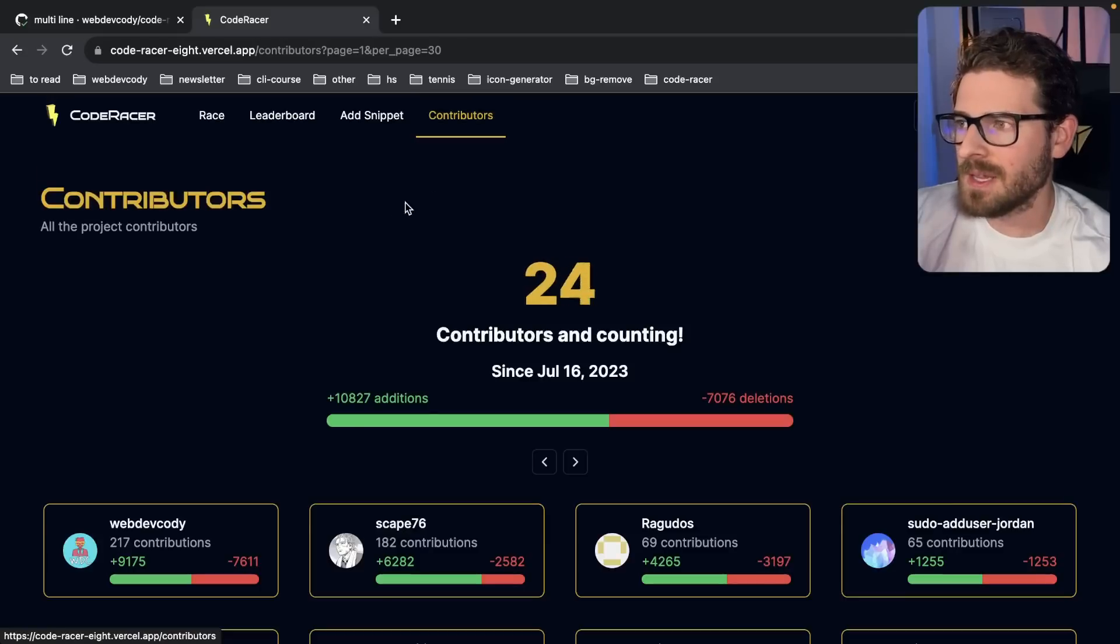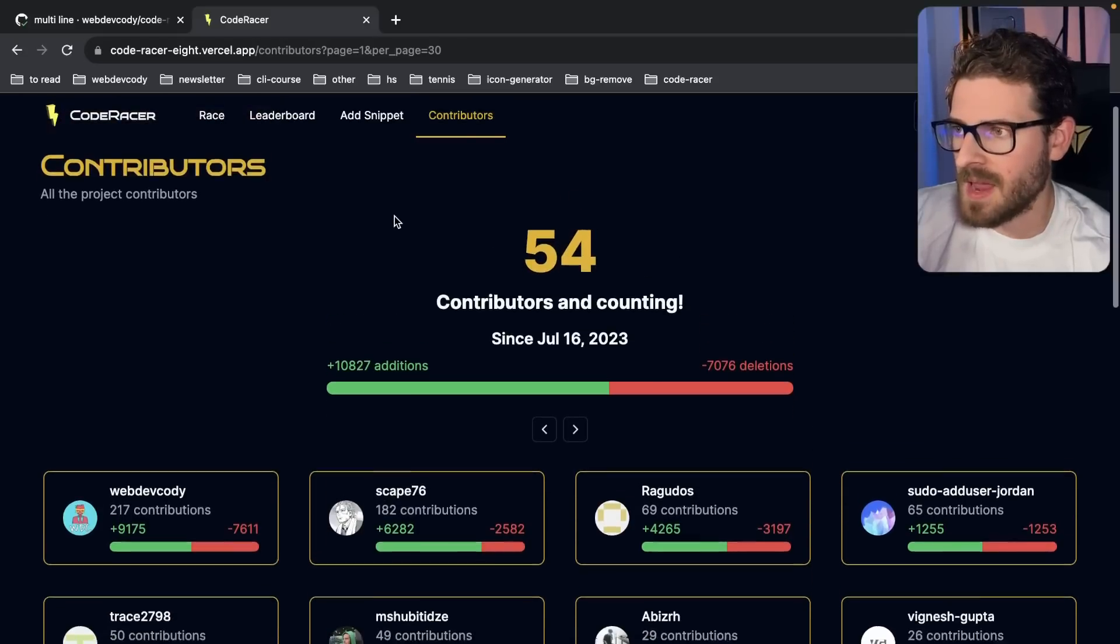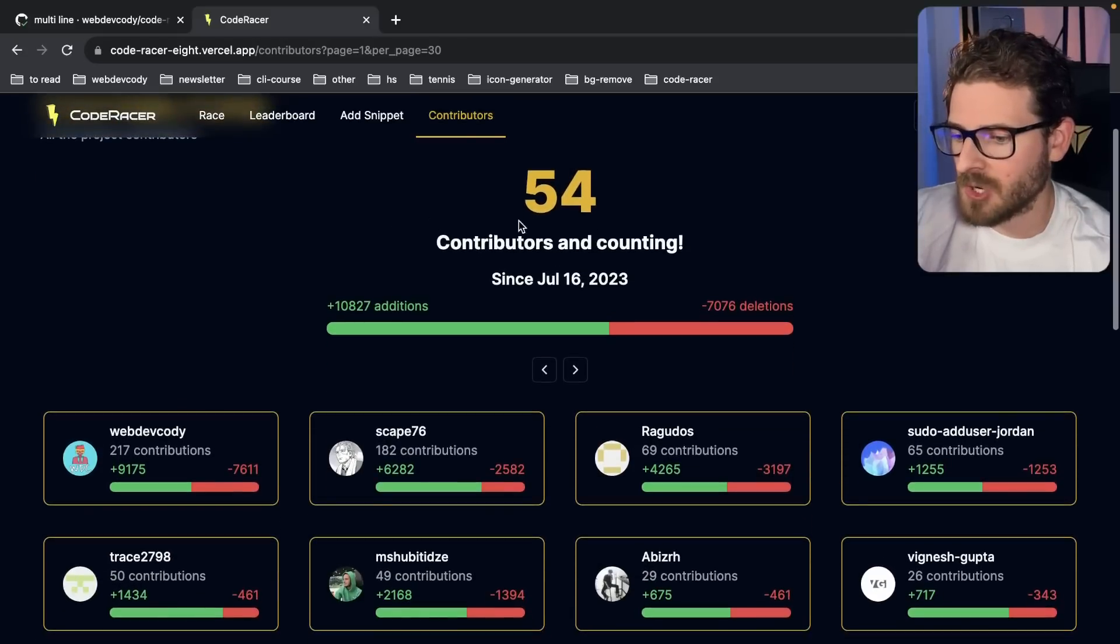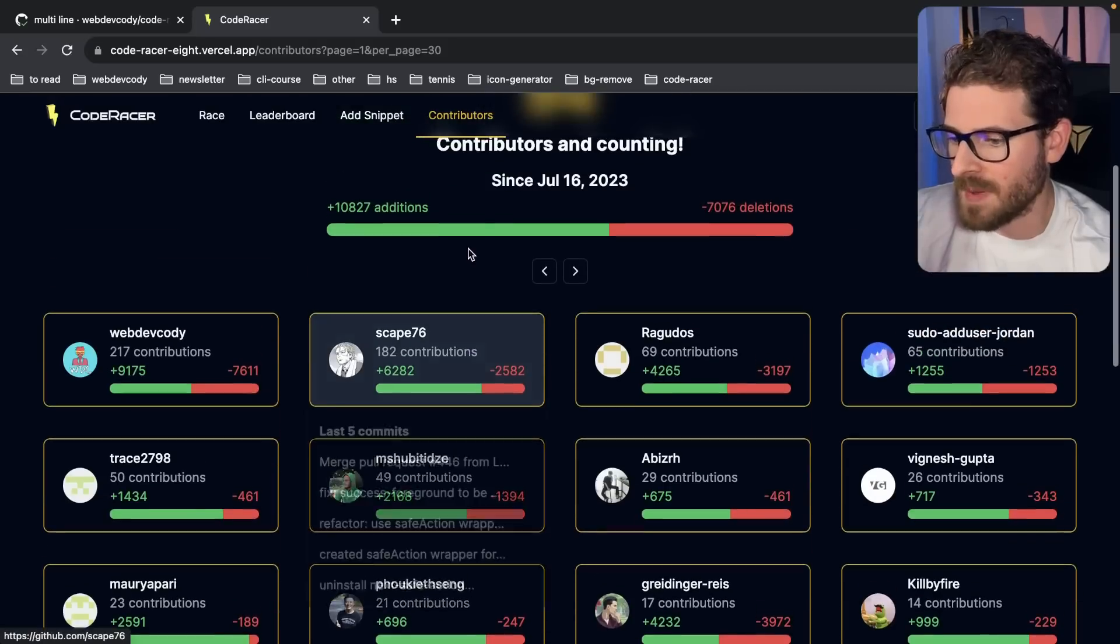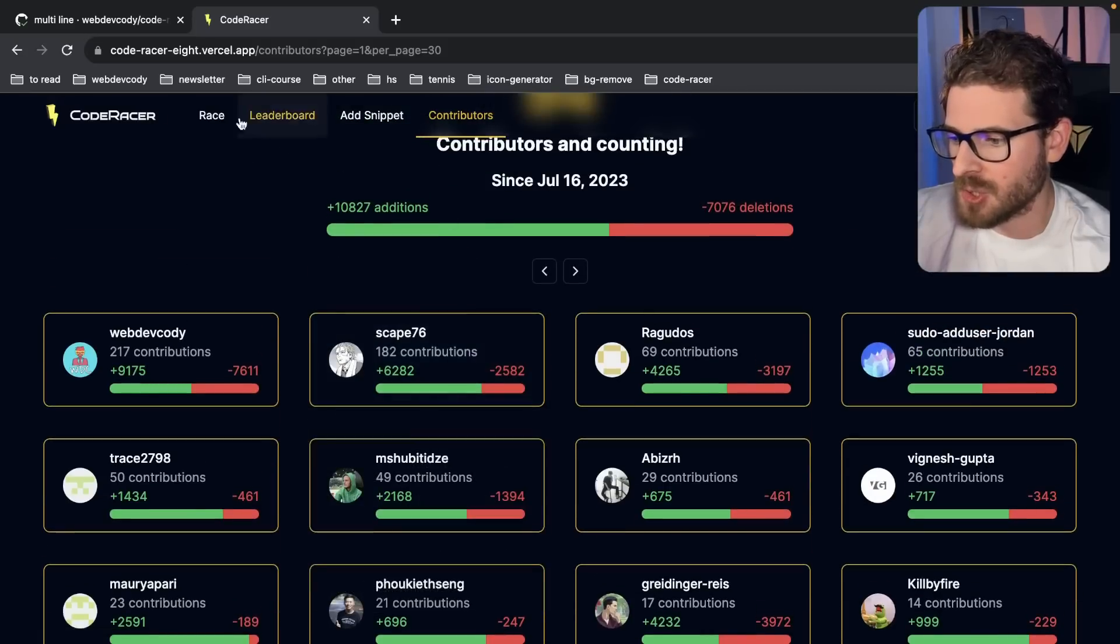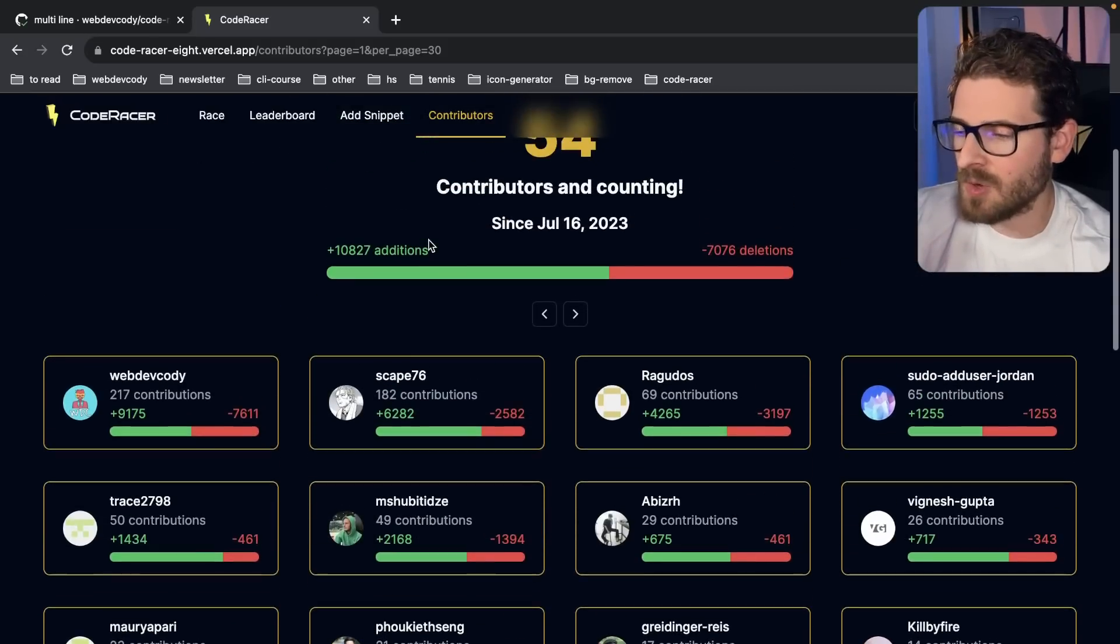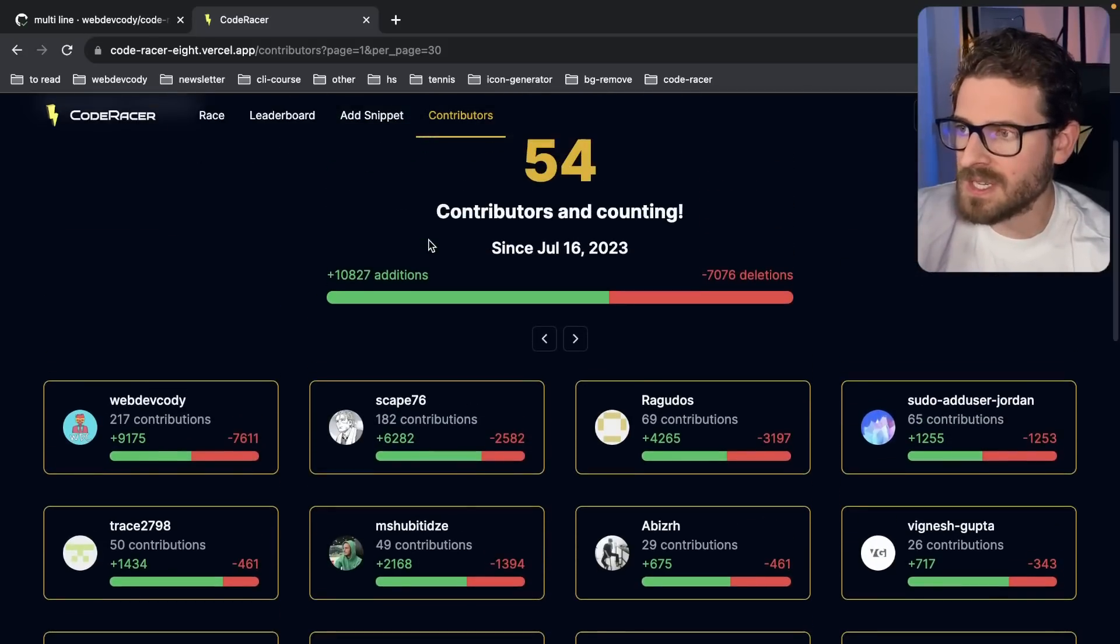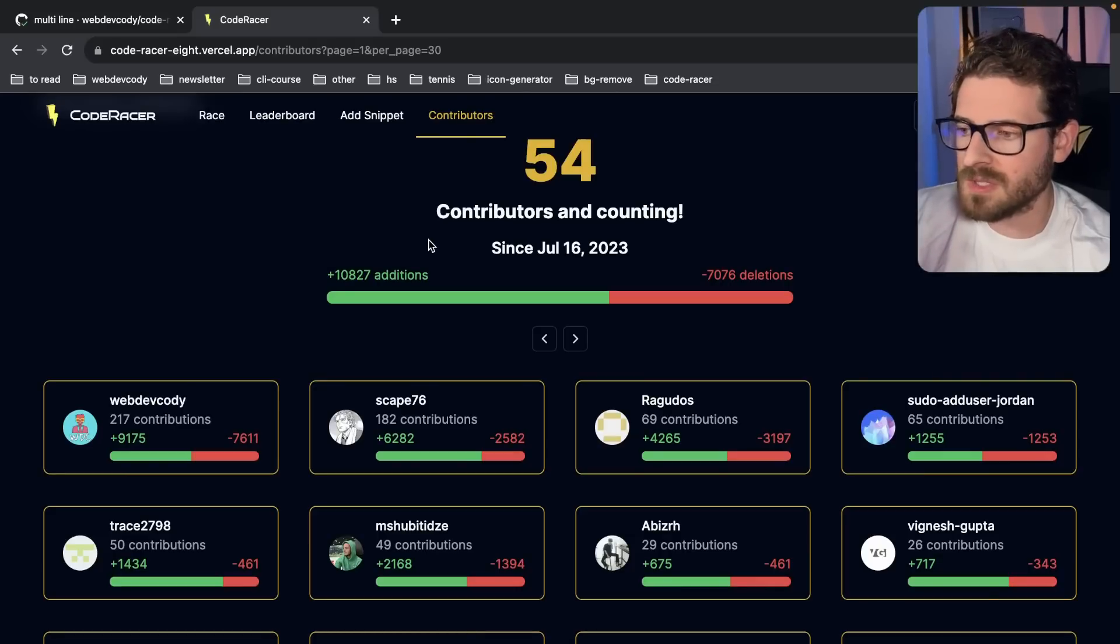So I wanted to share an interesting story about this project. We have a bunch of different contributors who have been pushing code to help add features to this CodeRacer application. And at some point, we just had too much code changing too fast. That stuff would constantly break on production.